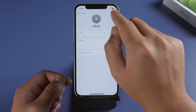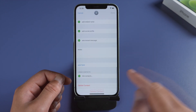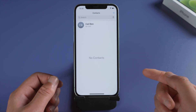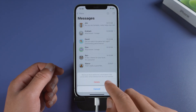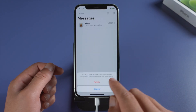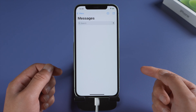To prove my point, I'm deleting all this data from my iPhone so we can recover it later in this video. So, let's dive in.